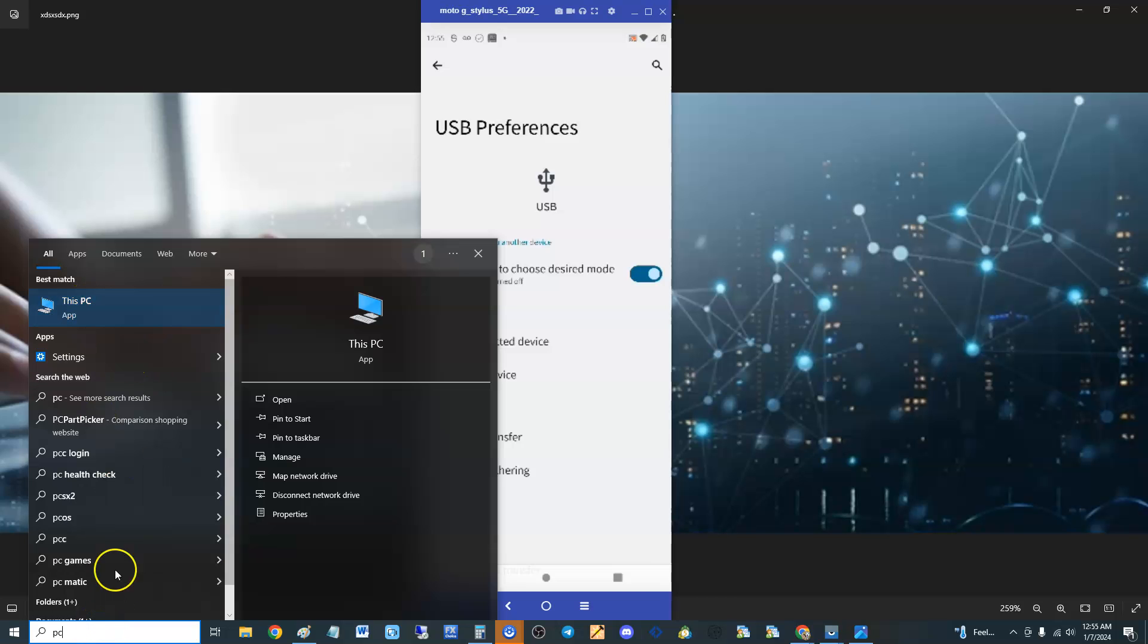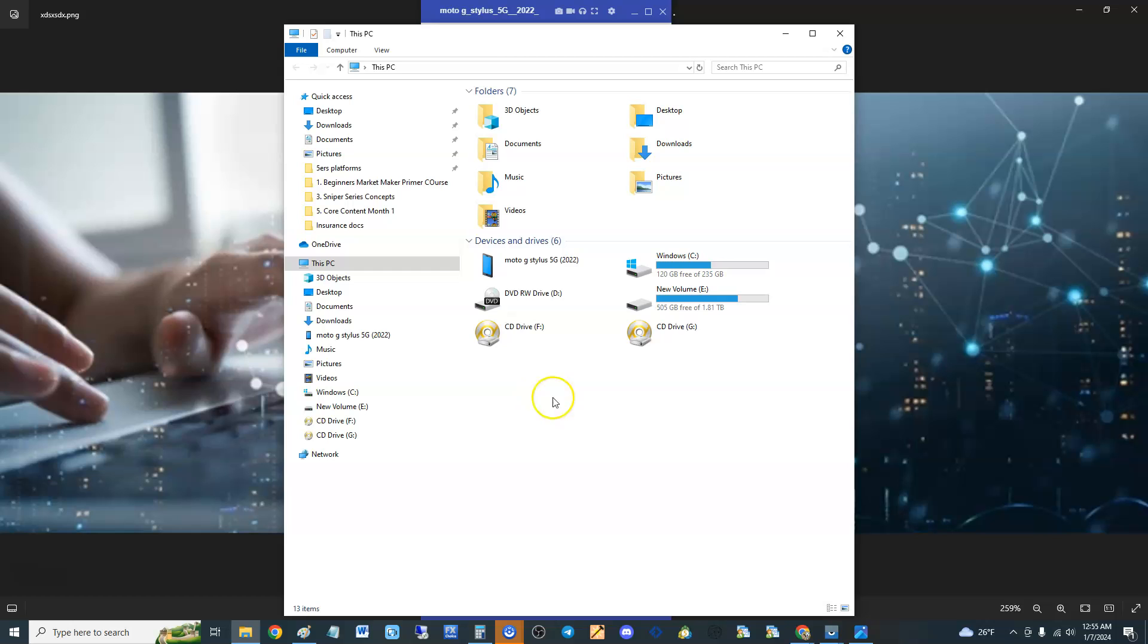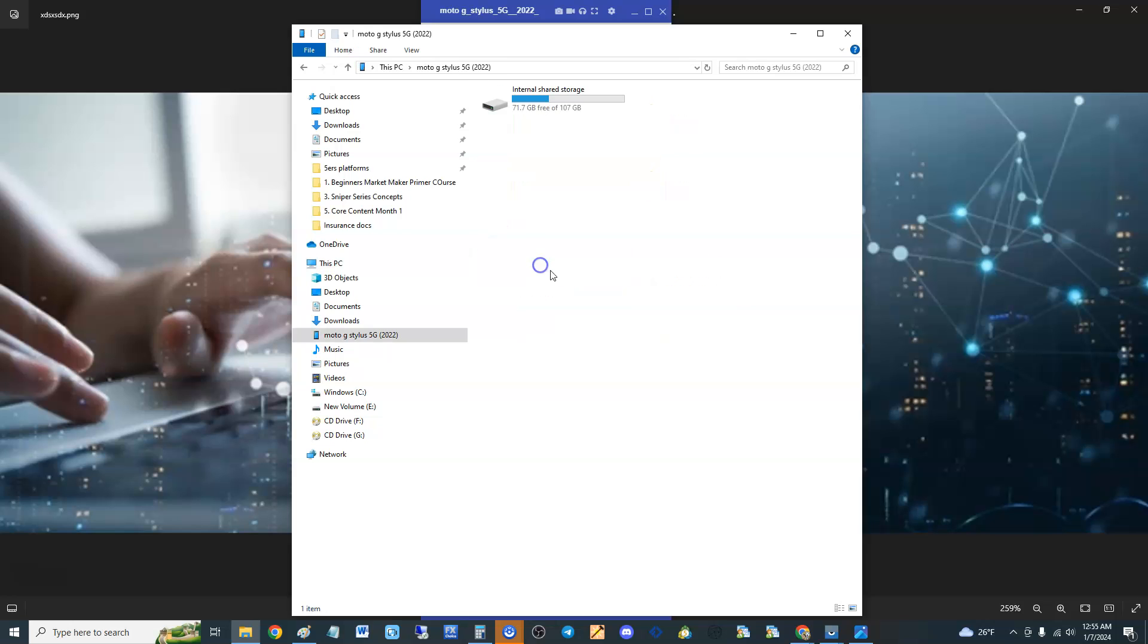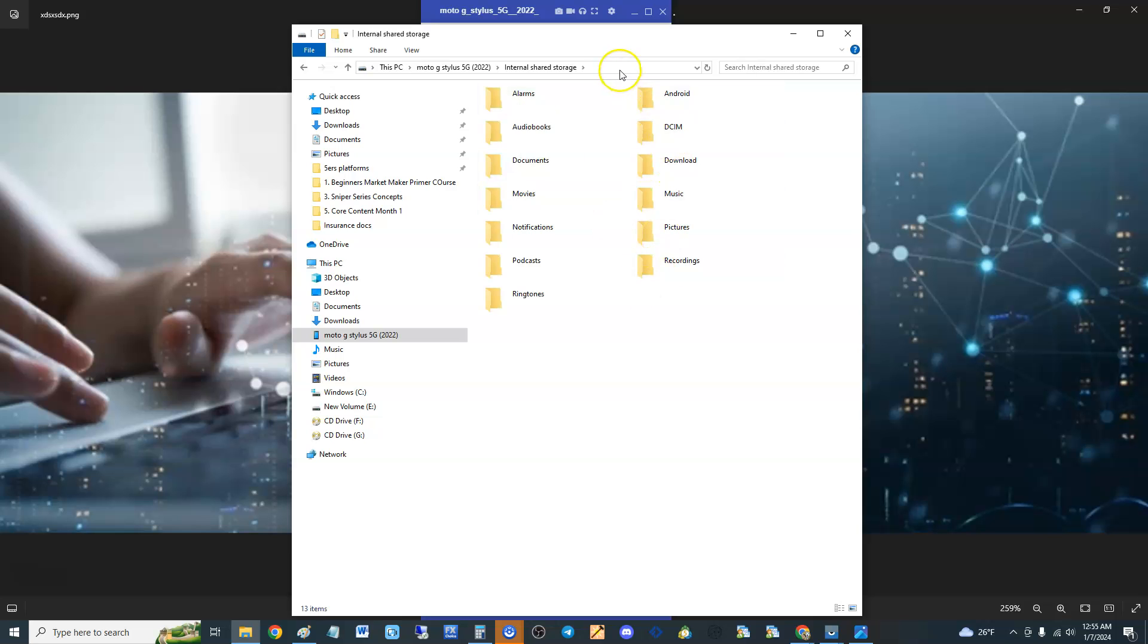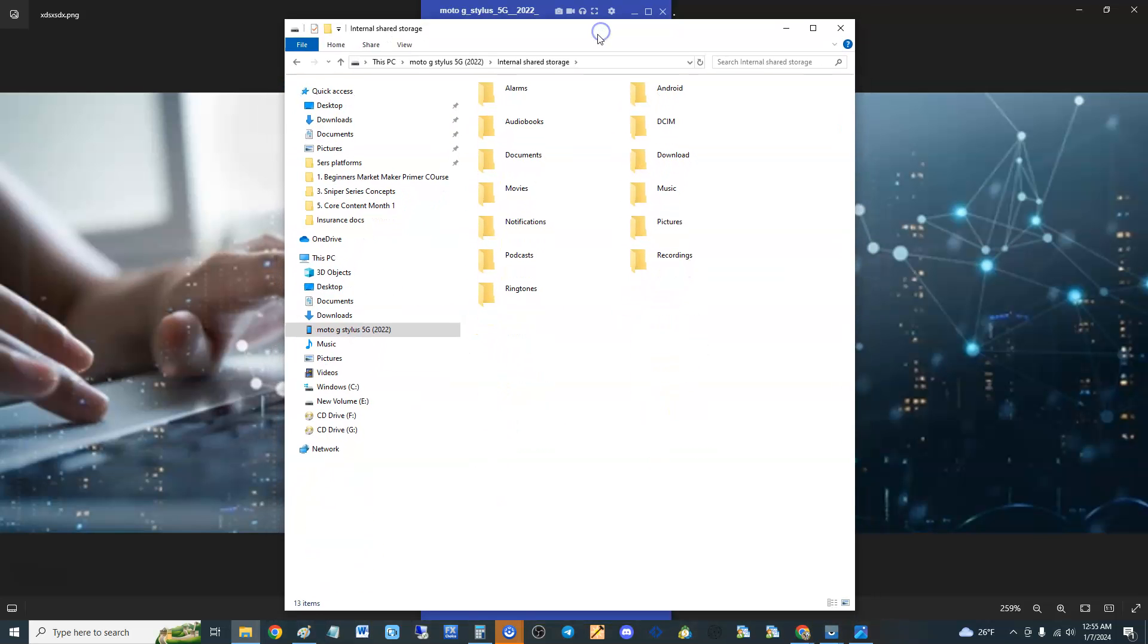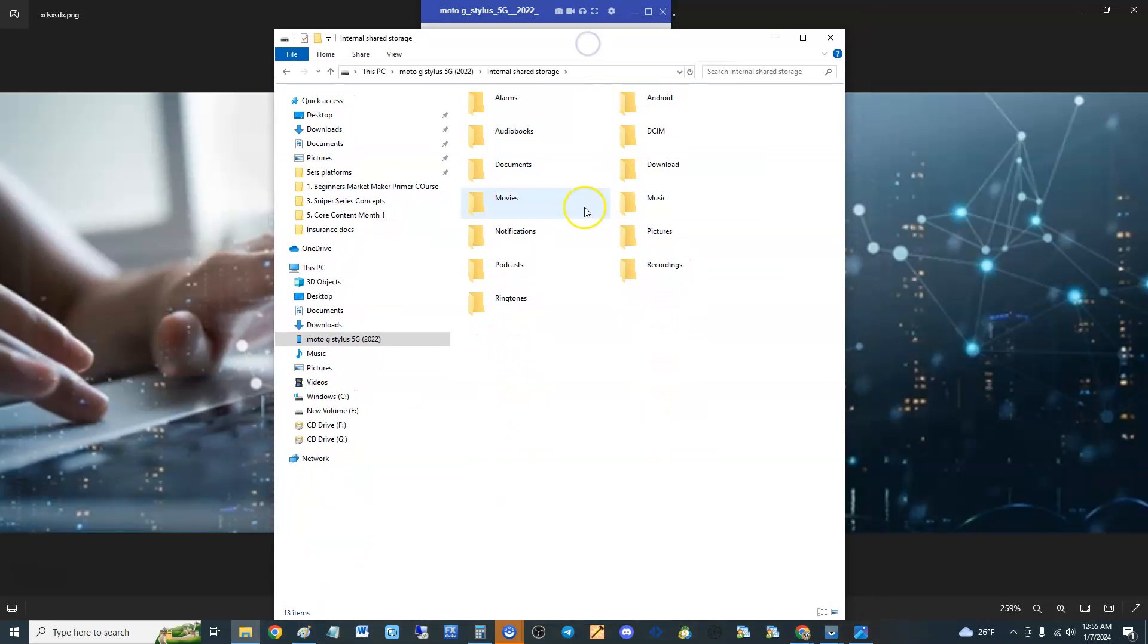Click on that. Then you're going to see this window pop up and you should be able to see your phone right there guys. Mine's right there - see that Moto G stylus? Click on that, click on internal shared storage, and there you are guys. We are in my phone right now and DCIM is where your pictures are going to be.